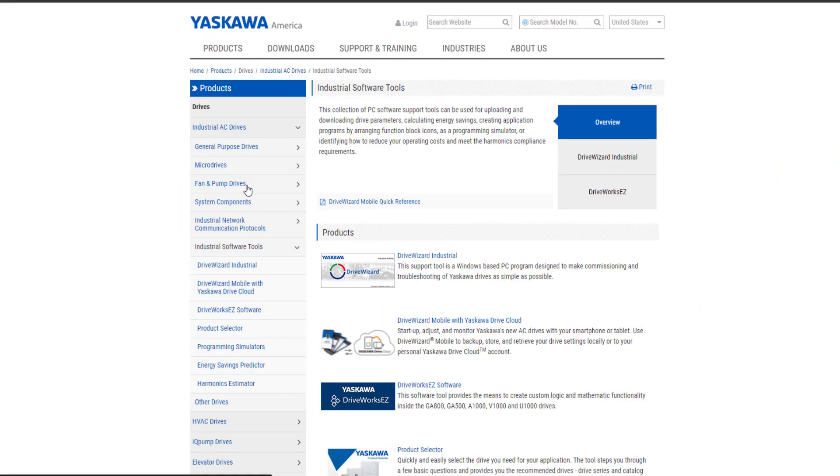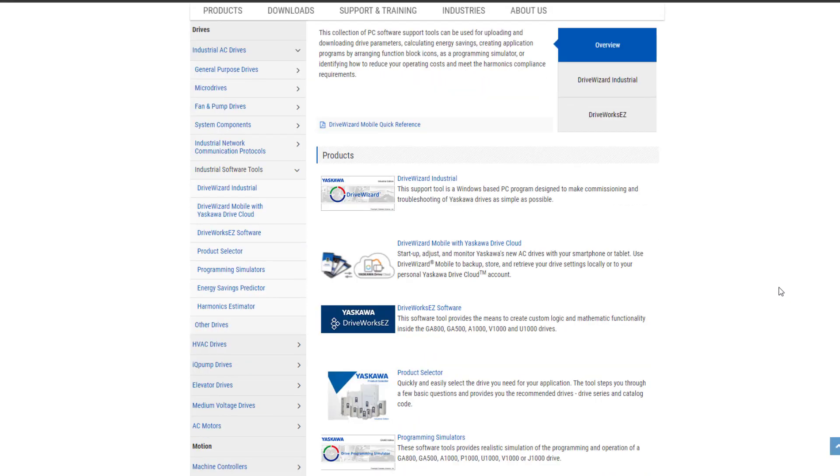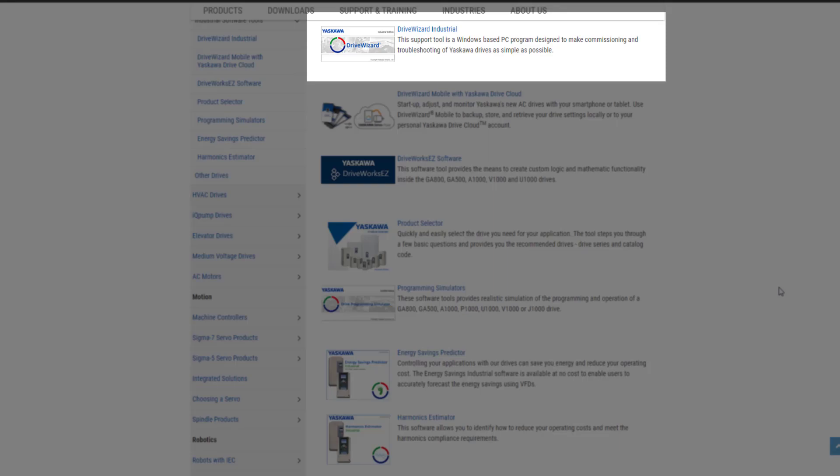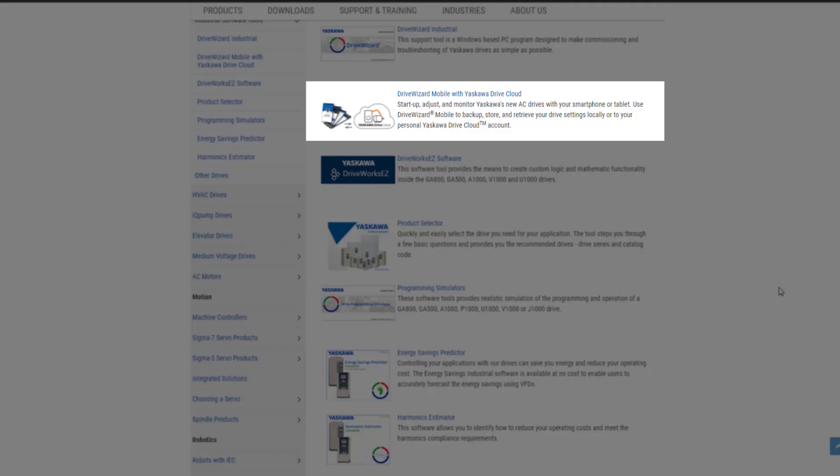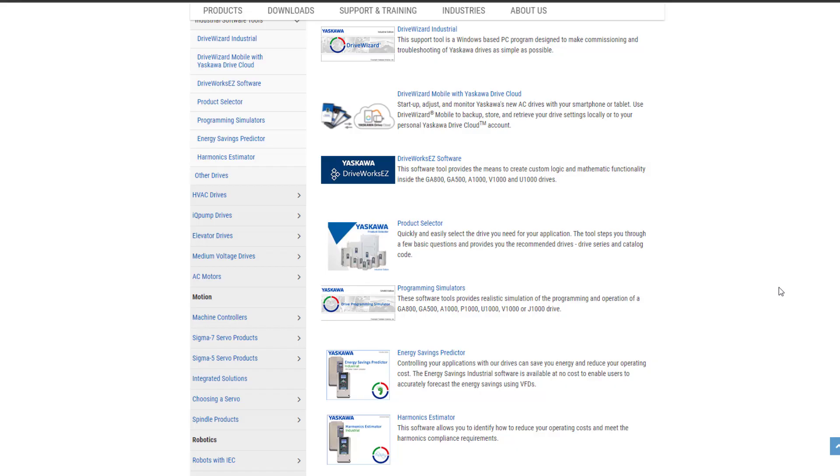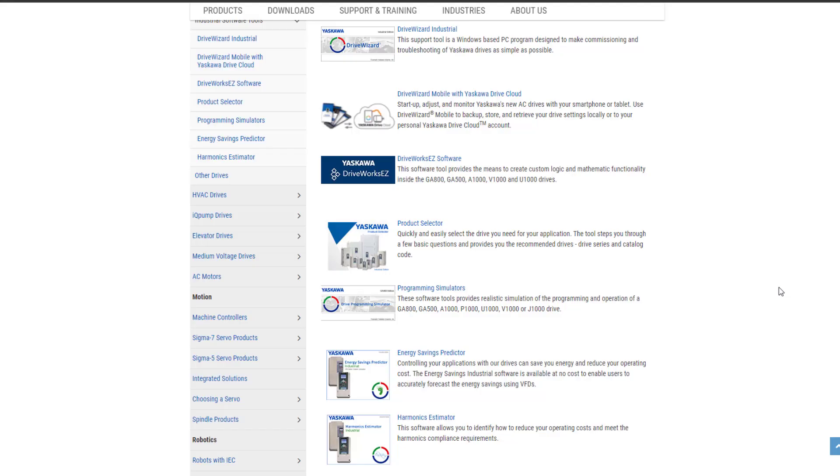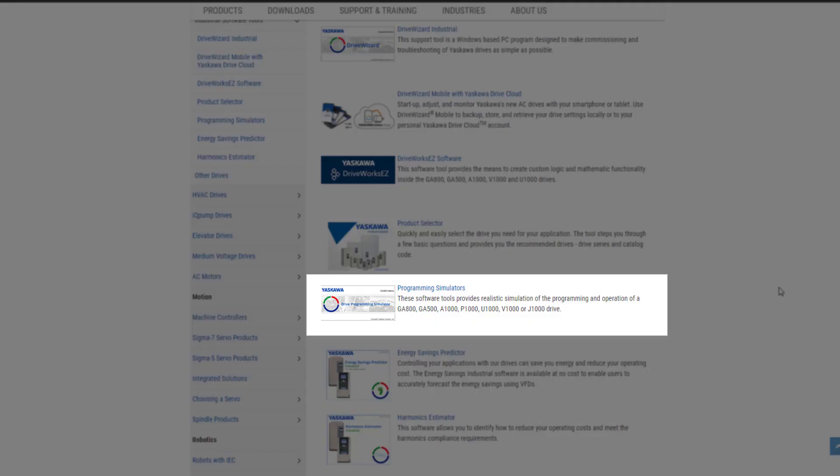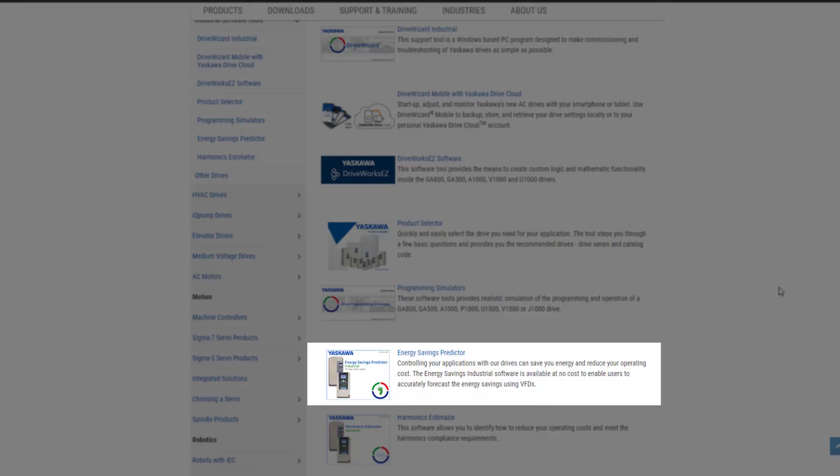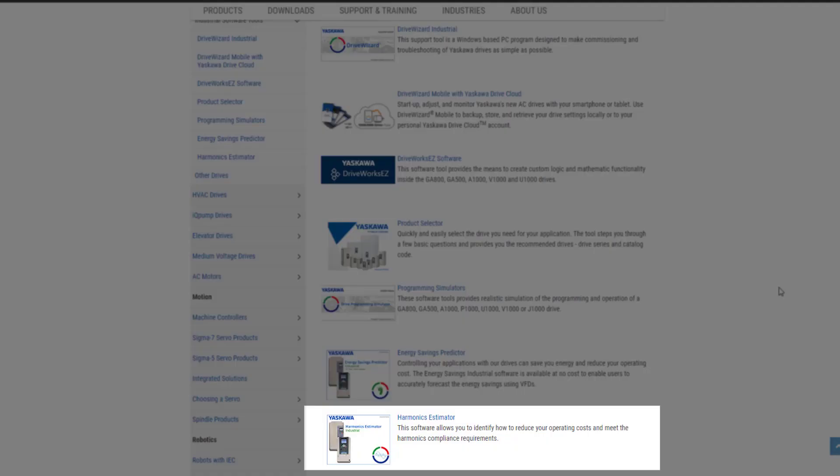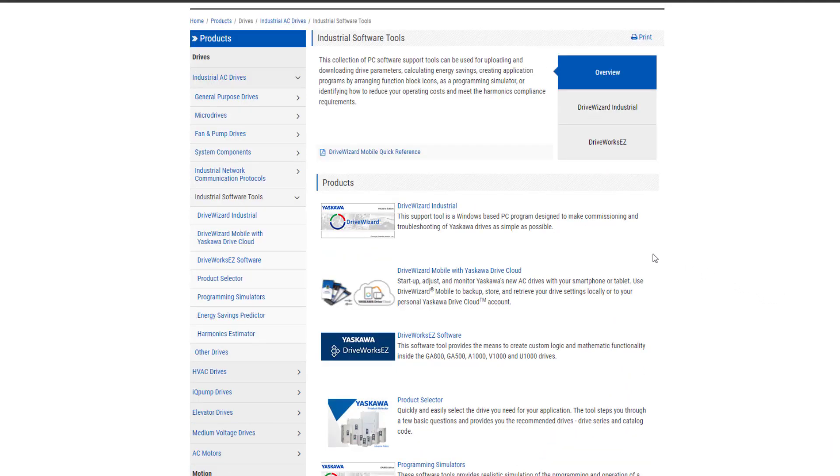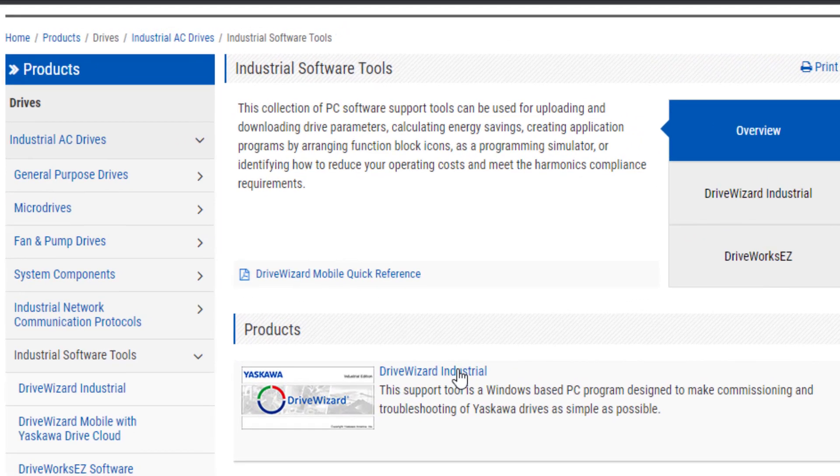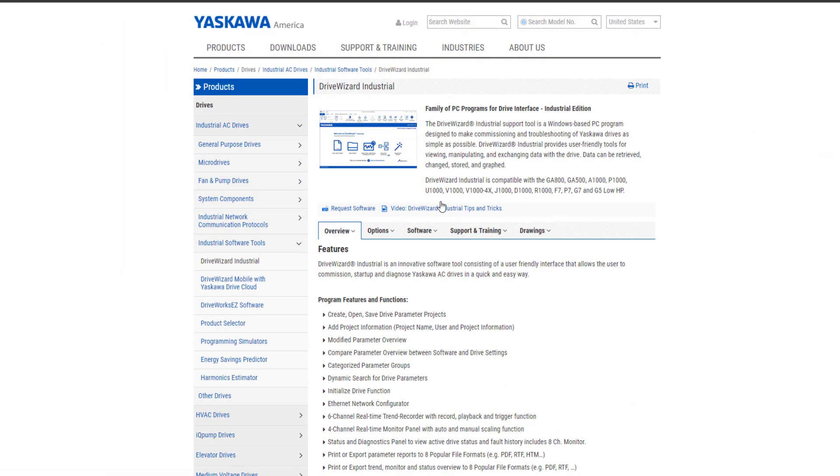By clicking on the link, you will go to the full list of software tools available for free. There's DriveWizard, DriveWizard Mobile, DriveWorks, Product Selector, Programming Simulators, Energy Saving Predictor, and Harmonix Estimator. Here we will focus on the DriveWizard. So go ahead and click on the DriveWizard Industrial link.